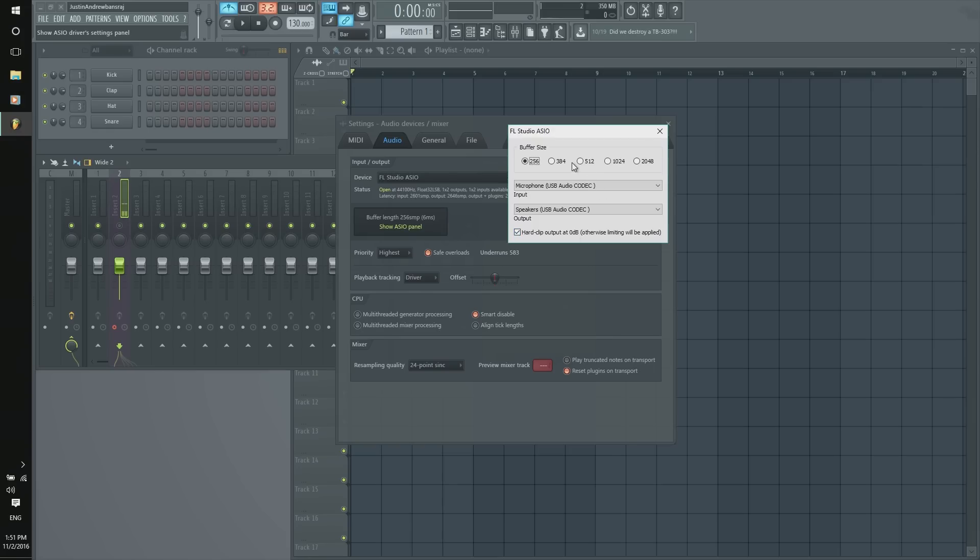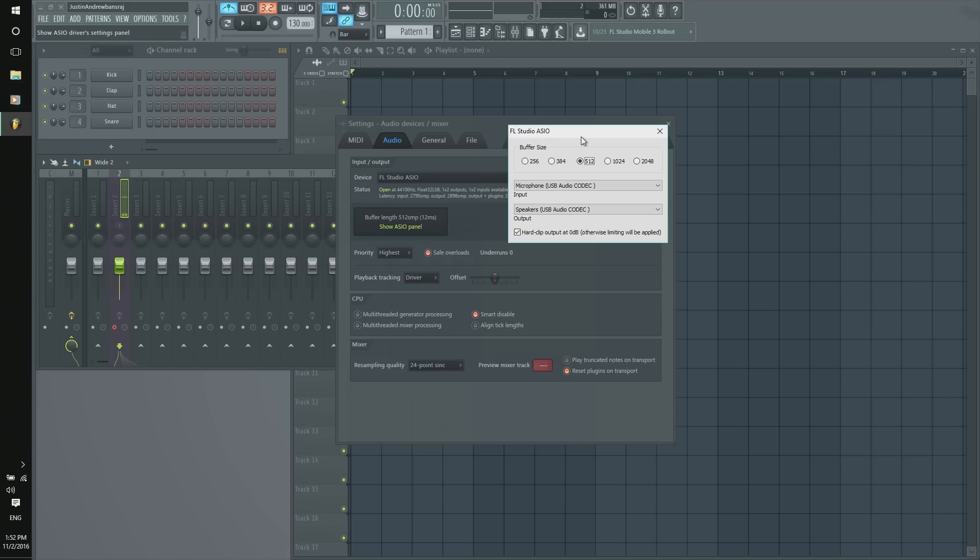Now, the reason why we have our buffer size is because we need a way to read what is coming through and give us time to apply the sound. So, this is the rule for buffer size.